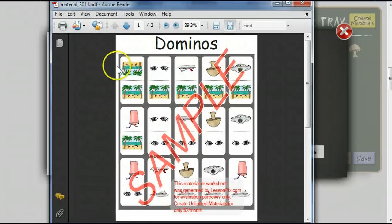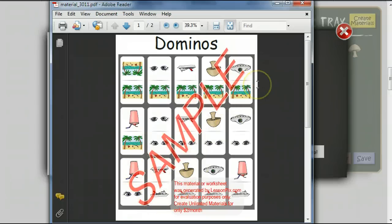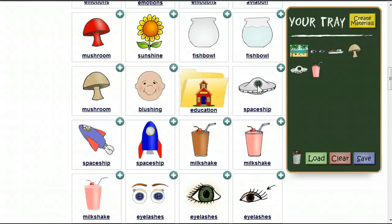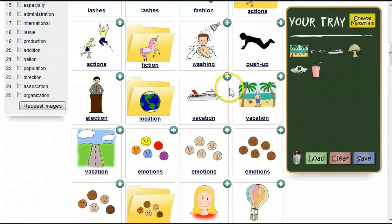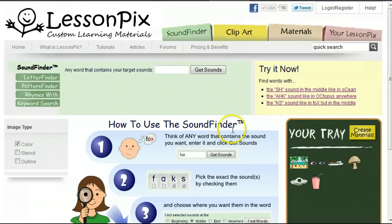Our PDF is now ready, and you'll notice that since we were not logged in, there's a watermark on our document. This would be removed if we had an account and had logged in. I hope this tutorial has helped explain the SoundFinder, and you'll find this powerful tool useful. Thank you for using LessonPix.